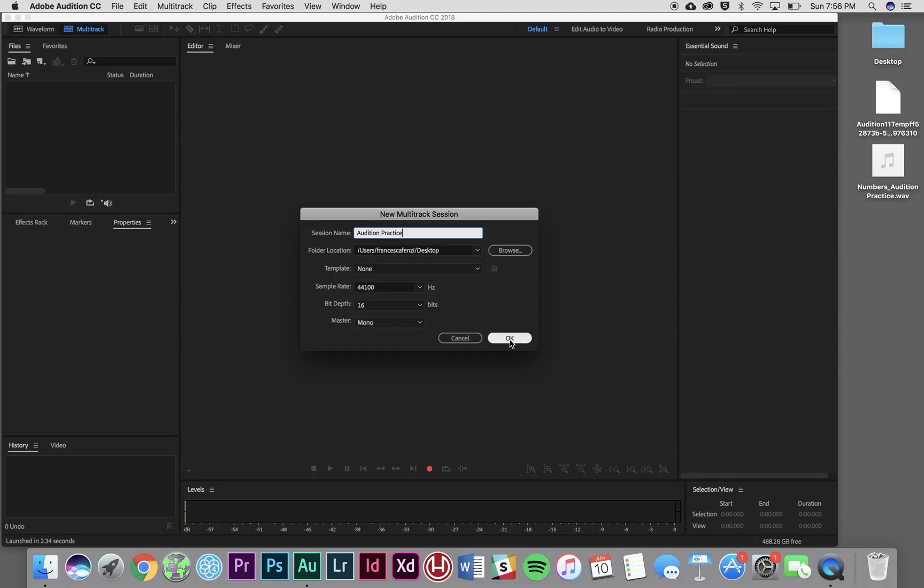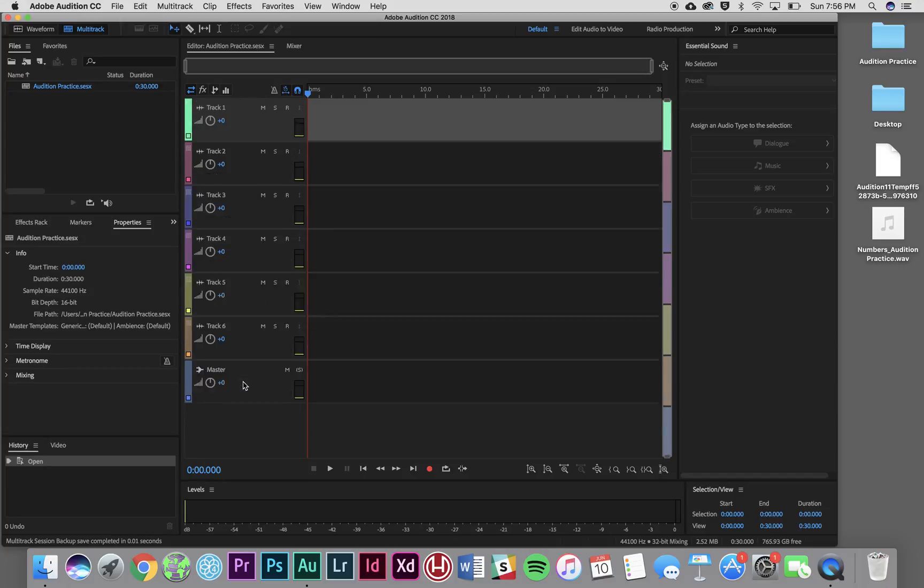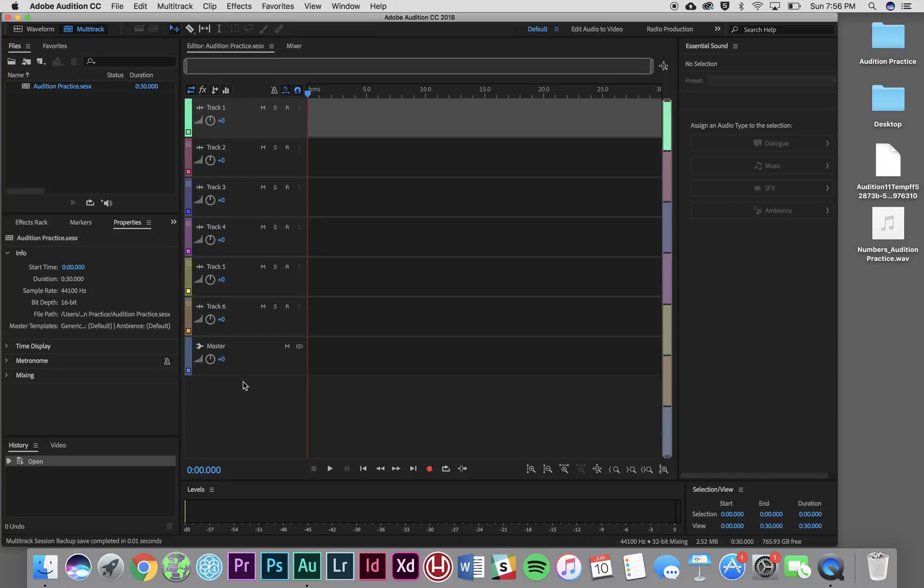For now, just make sure that those settings line up with mine. So once I've named my multitrack session, this is going to pop up and you're going to see that I've got a couple of different editing tracks. I've got track one through five here and there's a sixth one visible.